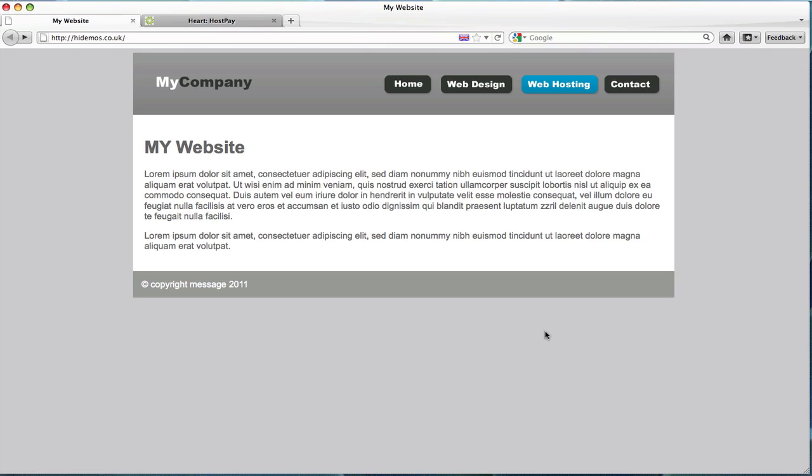Hi, this is Ben from HeartInternet and welcome to the tutorial on how to take your existing website's look and feel and apply it to your HostPay installation using the header and footer template files.